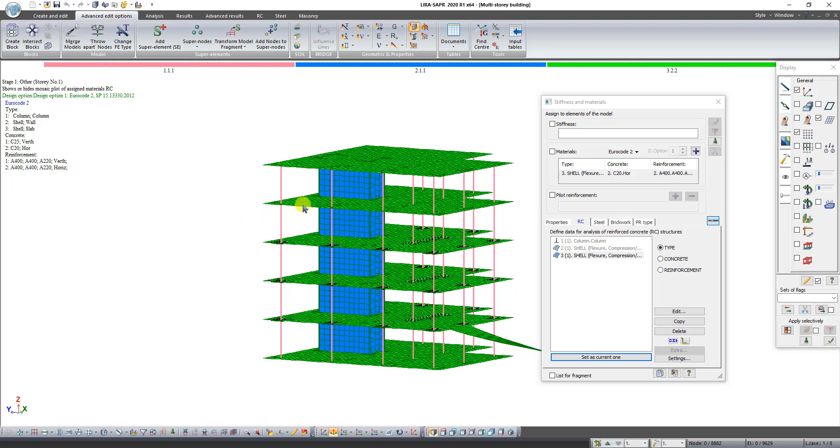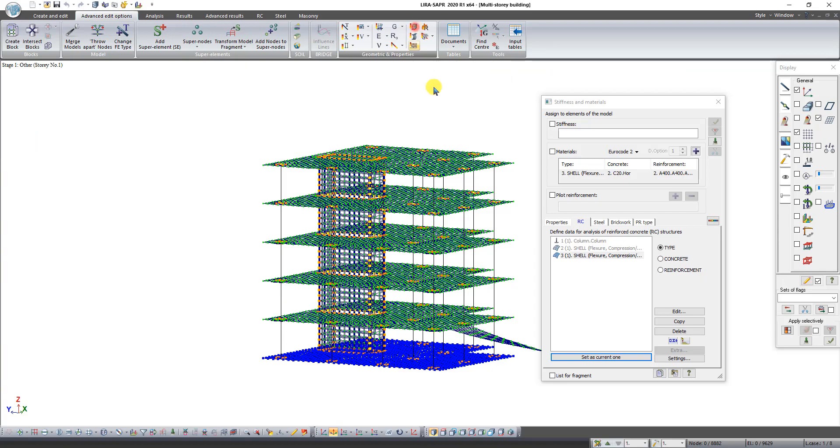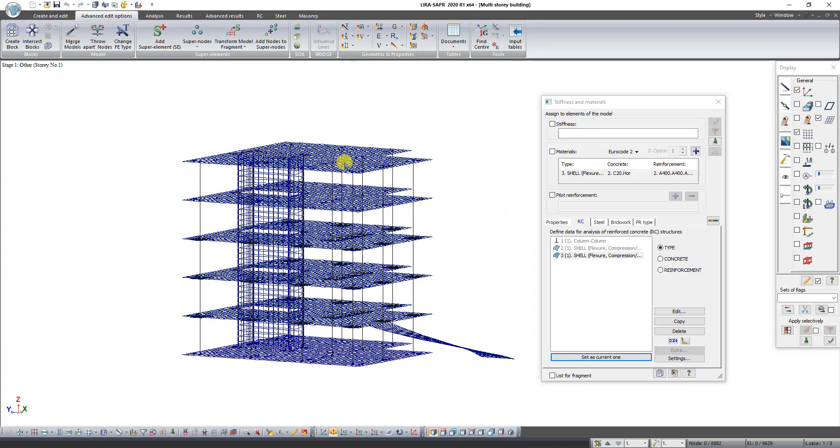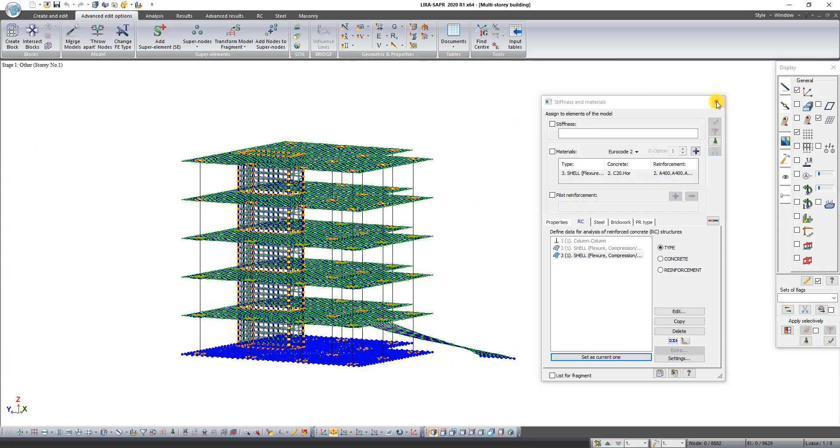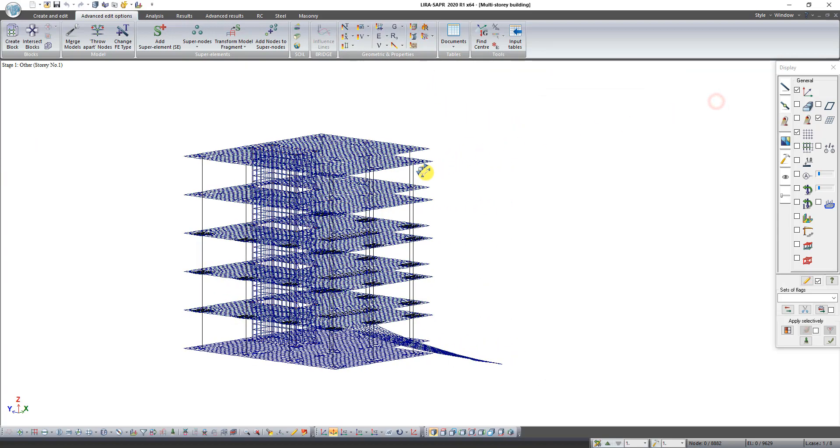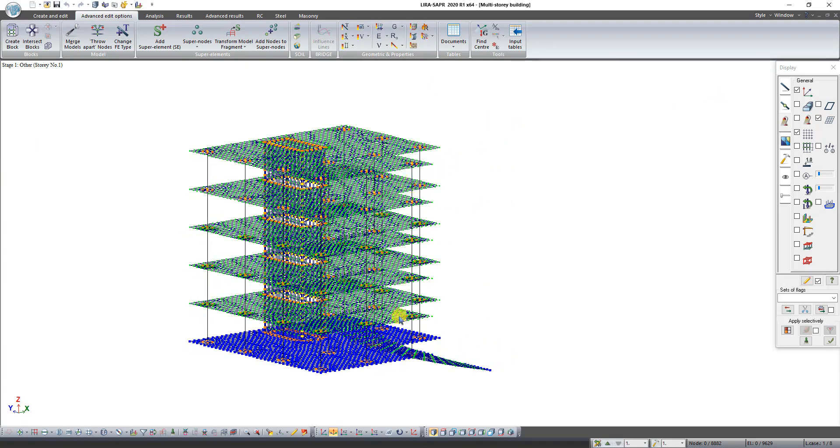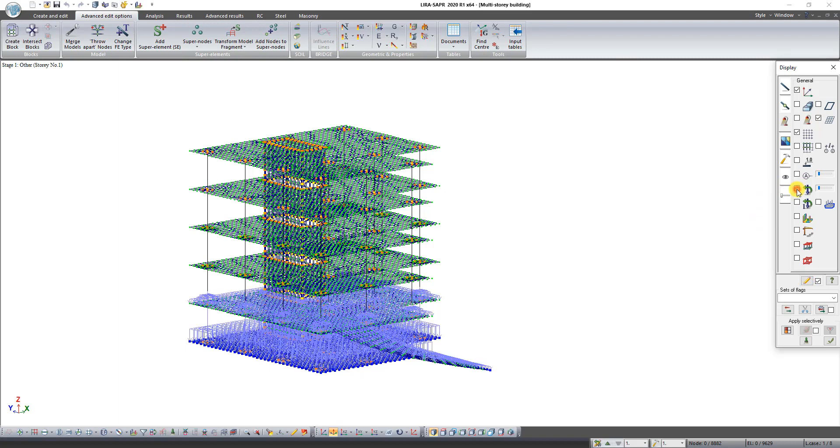Click again on the button Mosaic plot of Assigned Materials RC. Now let's check correctness of exported loads. In the dialog box display on the third tab check loads.